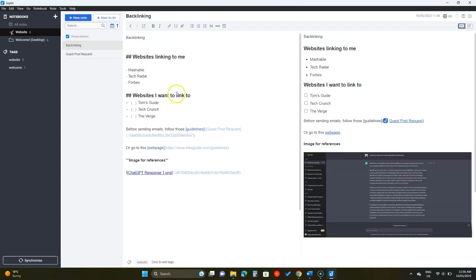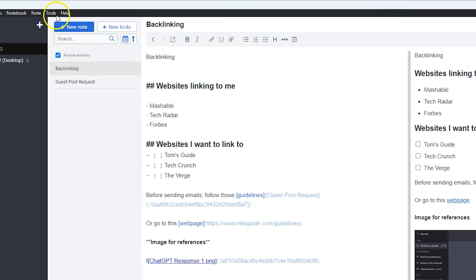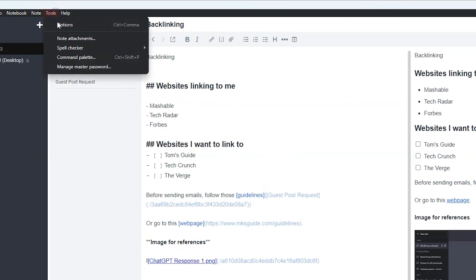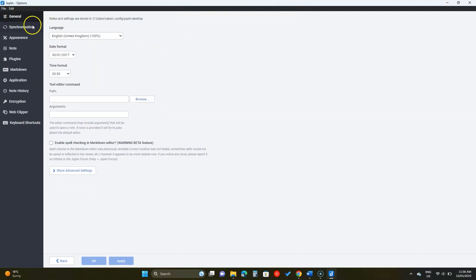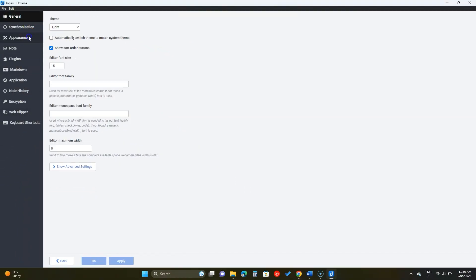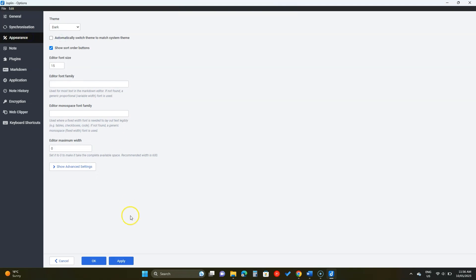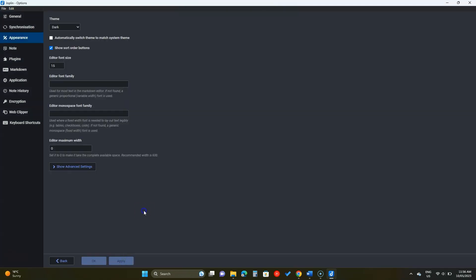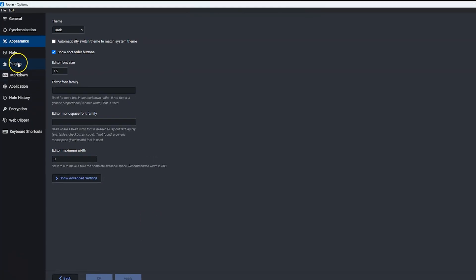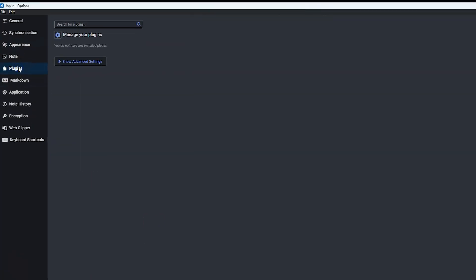All the options in Joplin are in tools and then options. Let's enable the dark mode in the appearance settings. It has a few theme options.